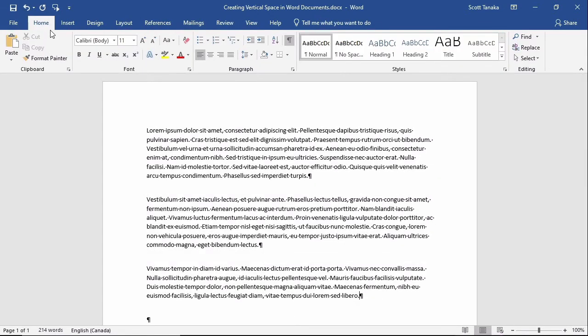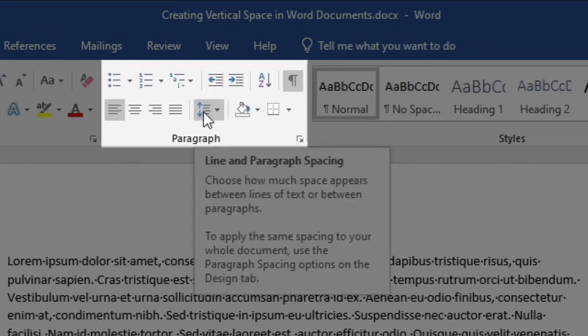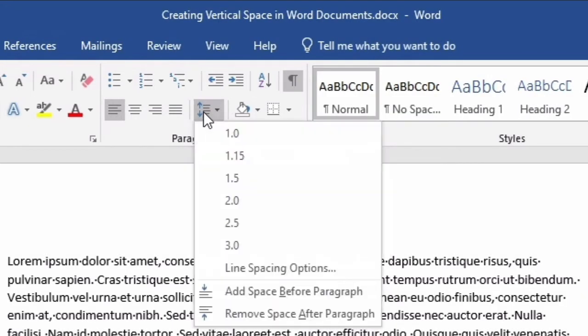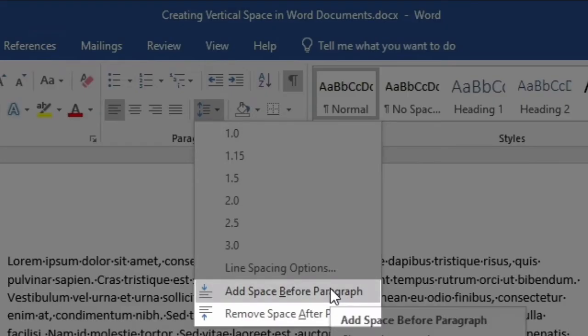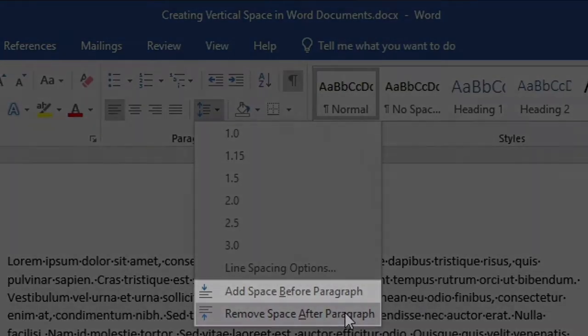In other situations, I might use a different command, starting on the Home tab, Paragraph group, Line and Paragraph Spacing command, and then add space before paragraph or remove space after paragraph.